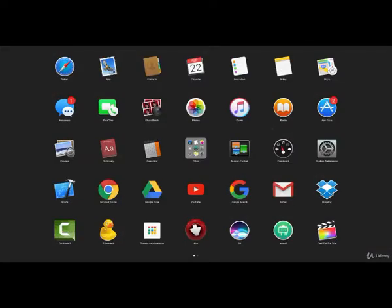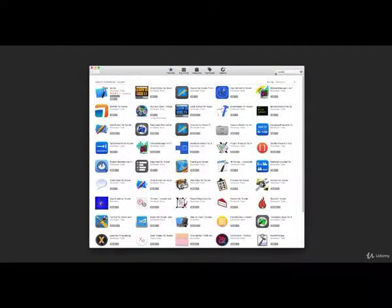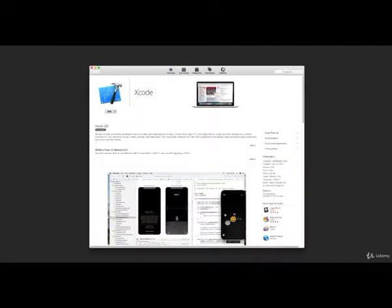Now that we know what we need to learn, let's dive right in. First, let's download Xcode. If you're using Windows, check the description below for my guide on how to use Xcode on Windows. If you're on a Mac, just go to the Mac App Store and download it for free. I'll warn you though — you will probably need the latest Mac OS and a whole lot of free disk space.